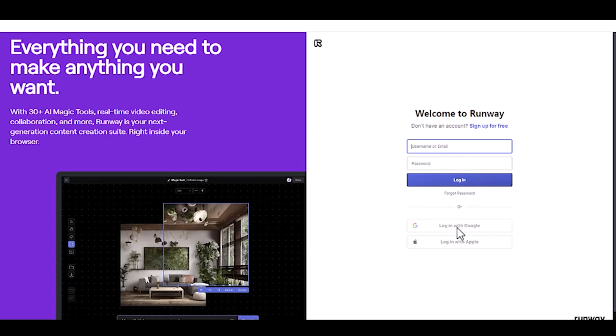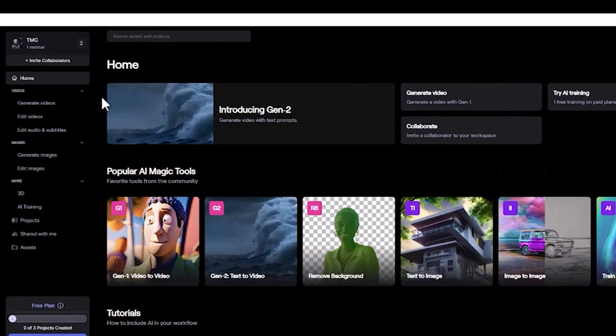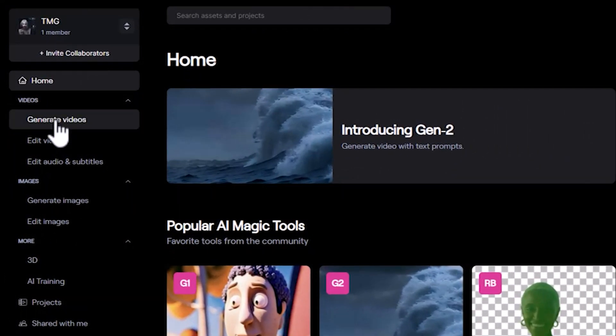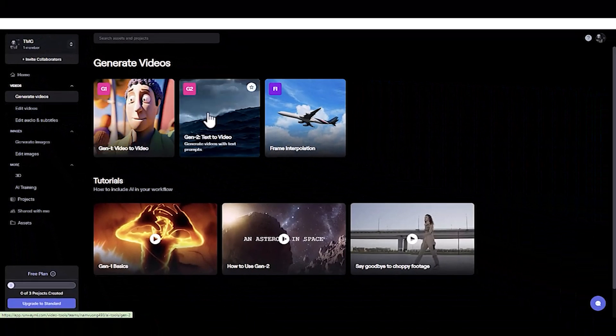You can register using your email, Google, or Apple account. To create an AI-generated video using this tool, click on the Generate Videos menu in your account dashboard and select the Gen 2 option.